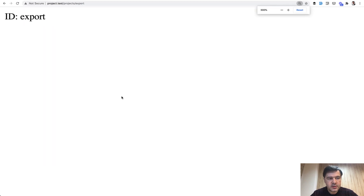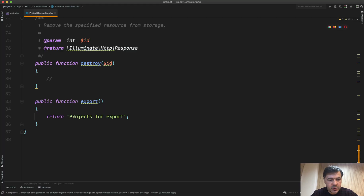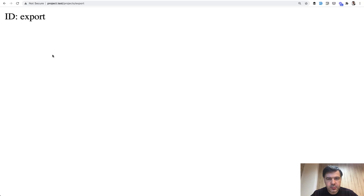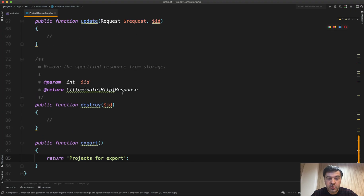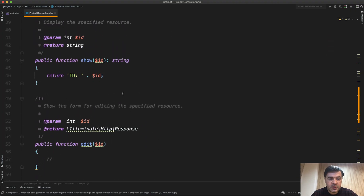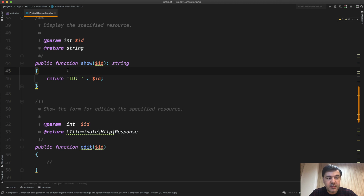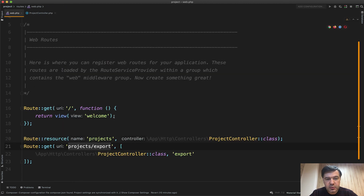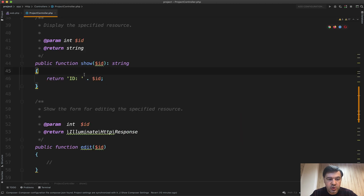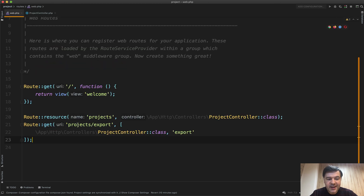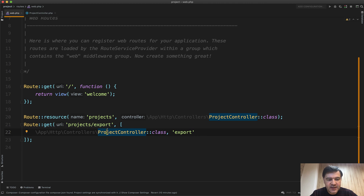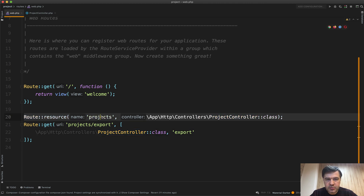What we expected is projects/export, but the reality is id/export, which comes from the show method. This is the most typical mistake — extra methods for the resource are conflicting with the show method. Project slash anything automatically corresponds to project slash id in the show method, so if you add any route like this it won't be triggered because it's overridden by the resource.